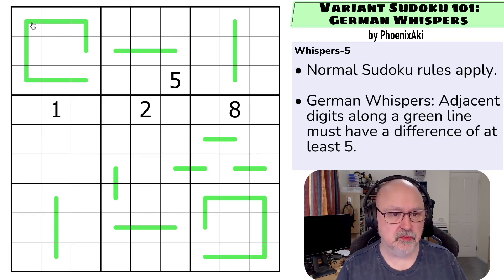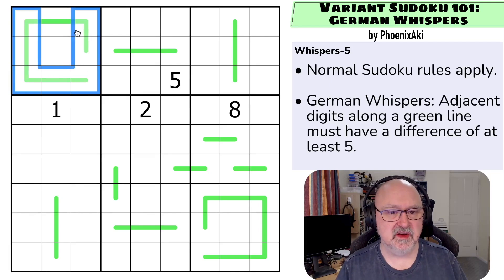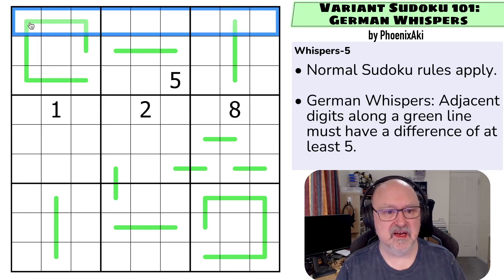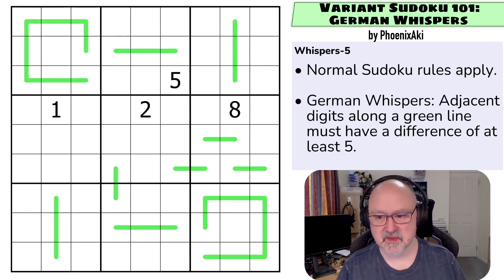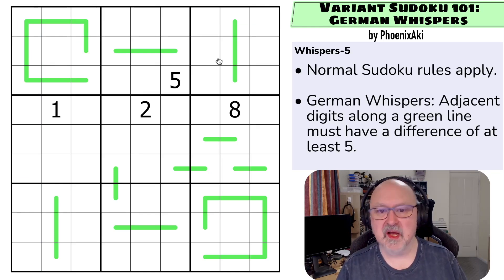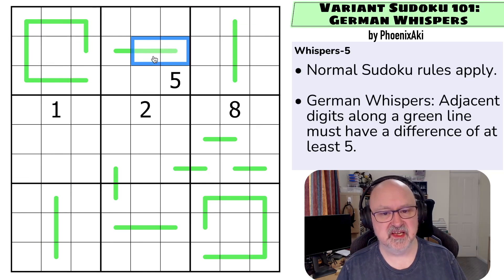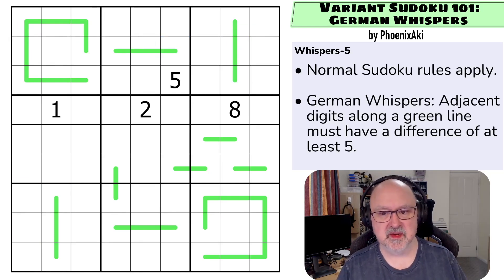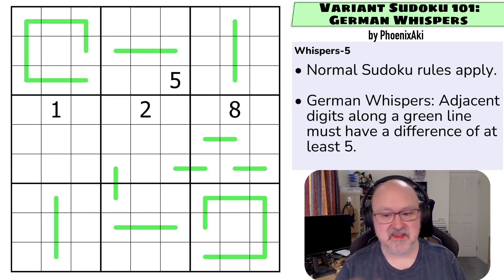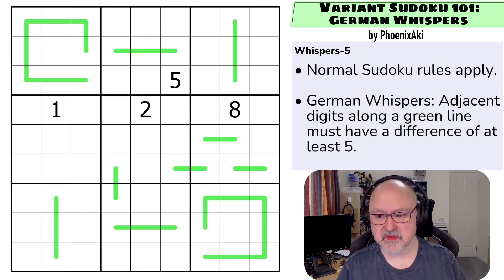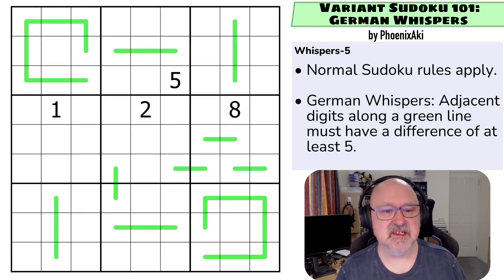Let's go through the rules. We've got normal Sudoku rules: in every box, every row, and every column, the digits one to nine must be placed without repetition. Adjacent digits on a green line must have a difference of at least five — so these digits must be at least five apart, and the same is true for any cells connected by a green line. I'm going to restart the puzzle to restart my timer. Let's give this a shot.